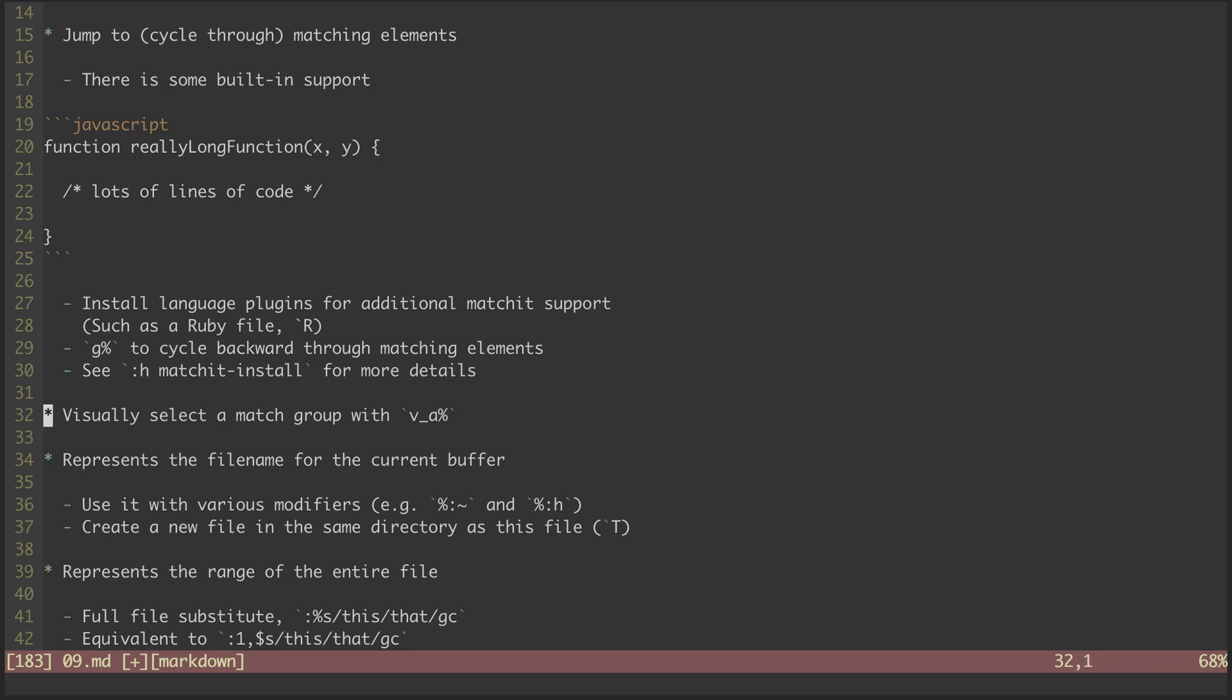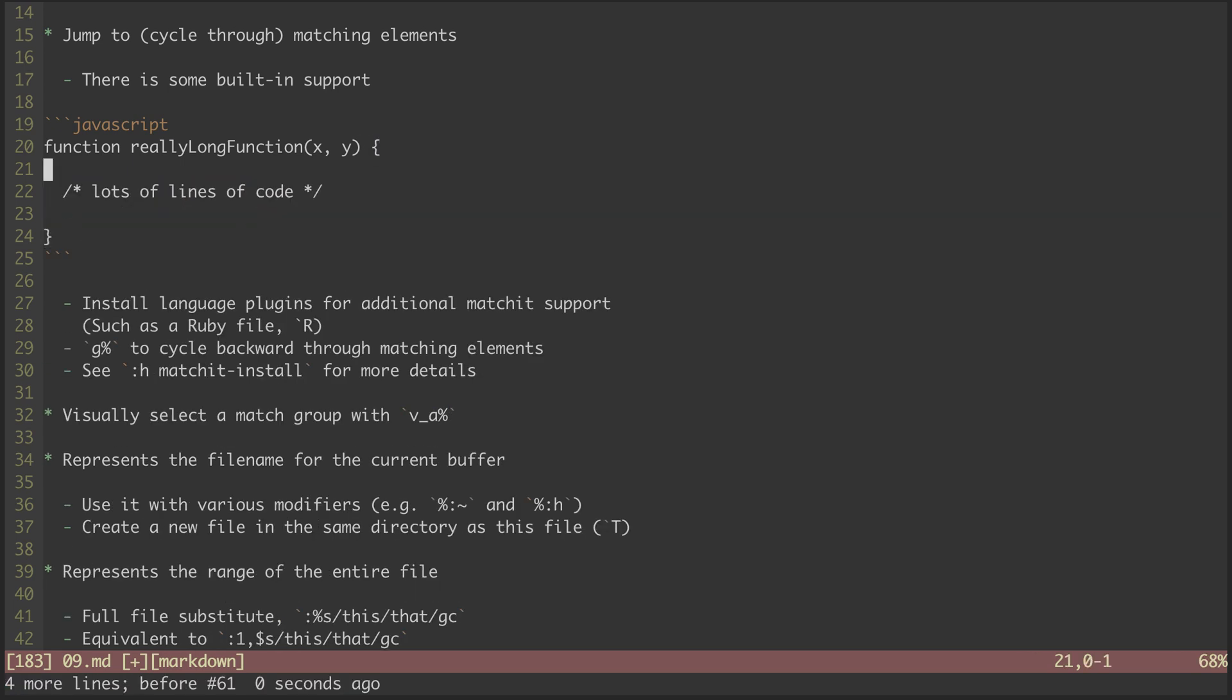Next, I want to point out that the same concept comes into play with visual mode. You can make a visual selection of the surrounding match-group by hitting V A percent. Heading back up here inside the curlies, I hit V A percent and it highlights the whole thing. I could delete it if I wanted, or copy it, or whatever.